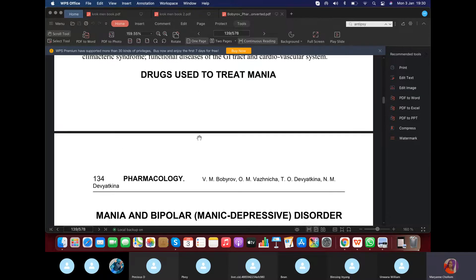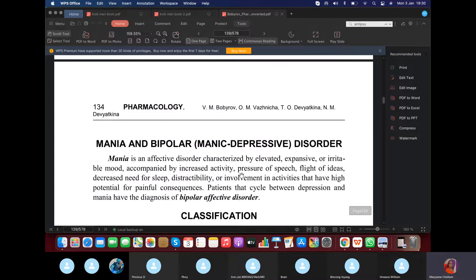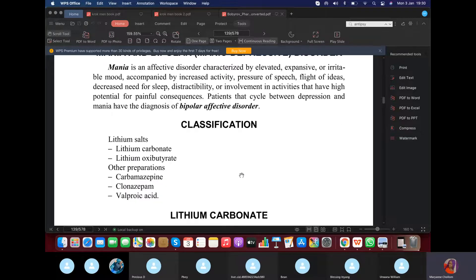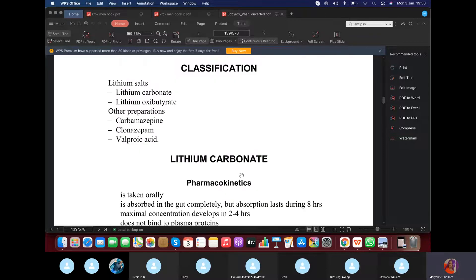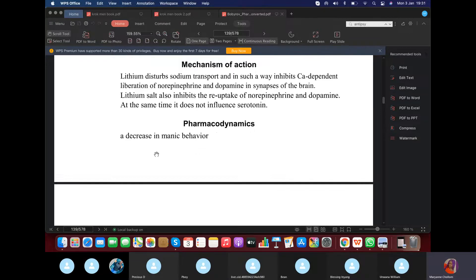For mania — bipolar disorder — give antipsychotic drugs like aminazine. You can also give carbamazepine or valproic acid, but Croc focuses on the first one.